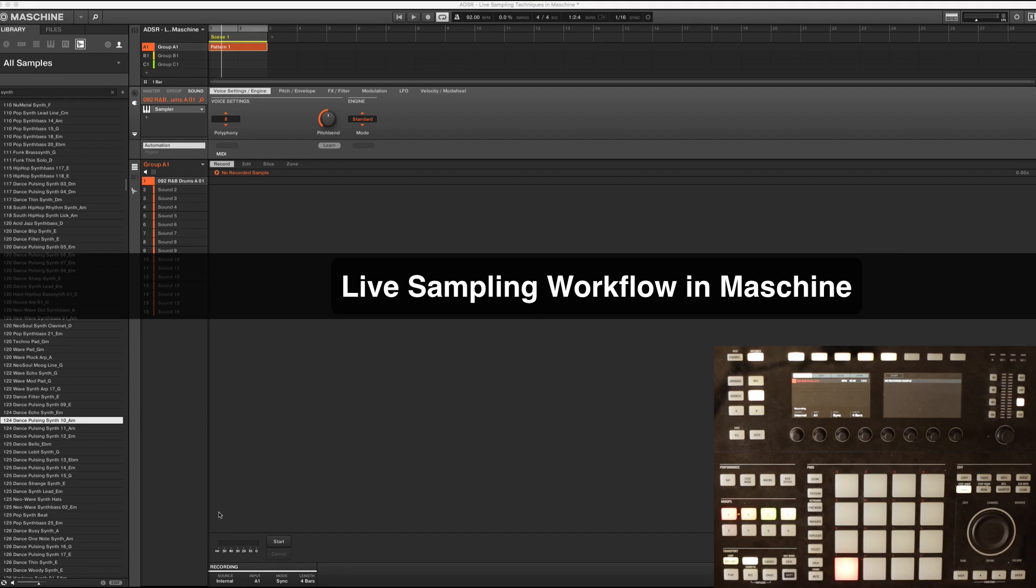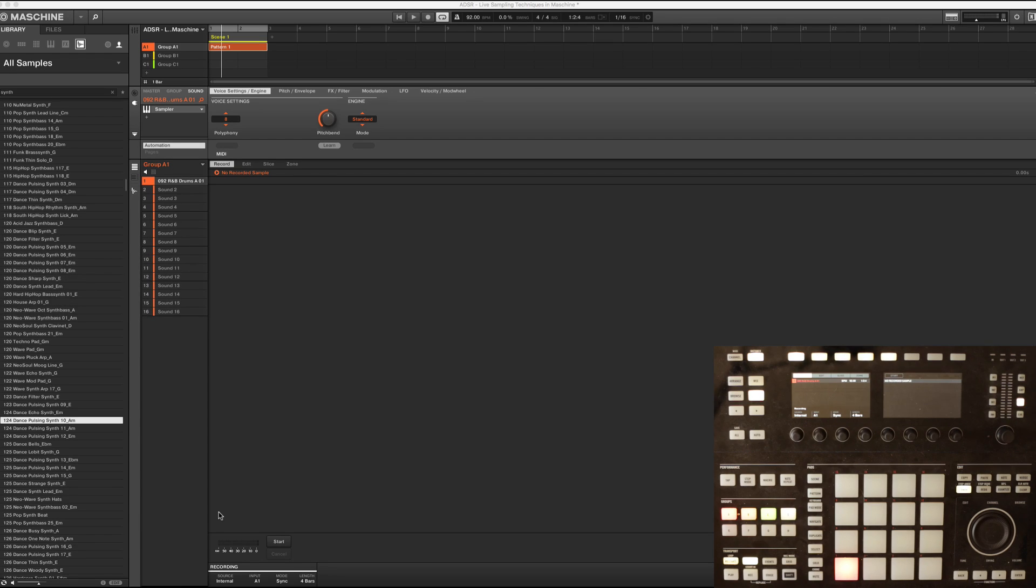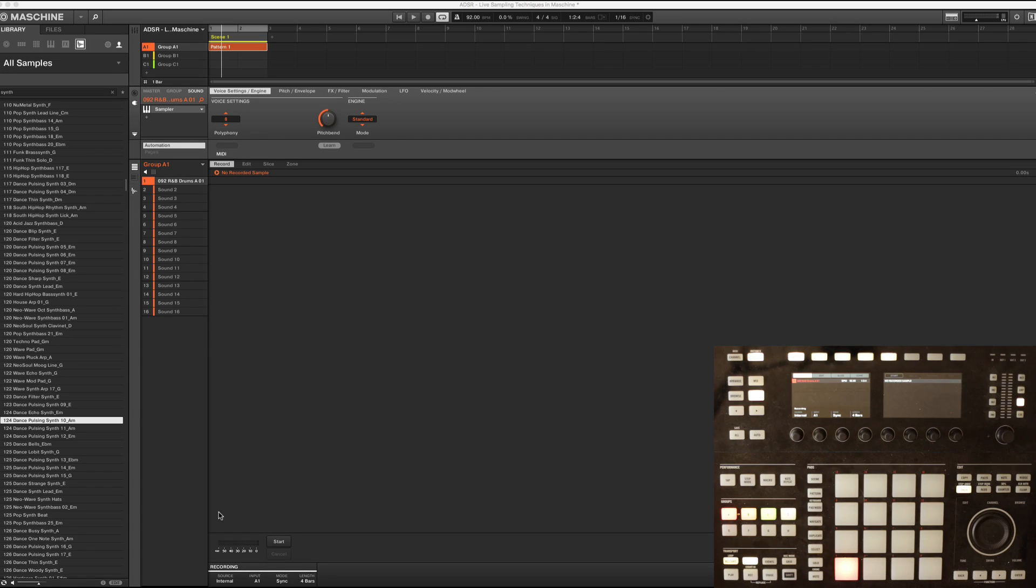In this tutorial, I wanted to take a look at the live sampling function that just came out inside of the new machine update. It's a really nice addition to the workflow because now we can literally create chops of our samples in real time.